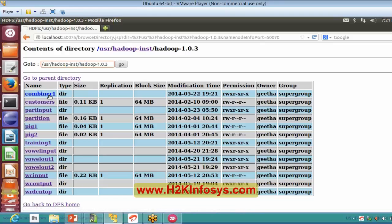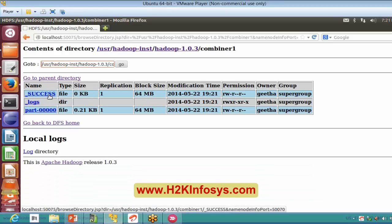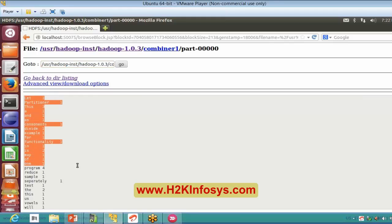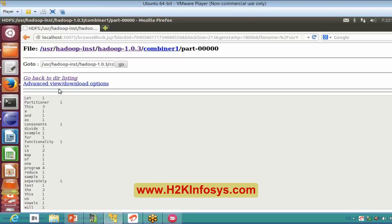So where is my combiner? It is going to give all the output. The output is as good as my regular WordCount program itself, right? I haven't declared any combiner in this program, and definitely it will be the same as my WordCount output itself.